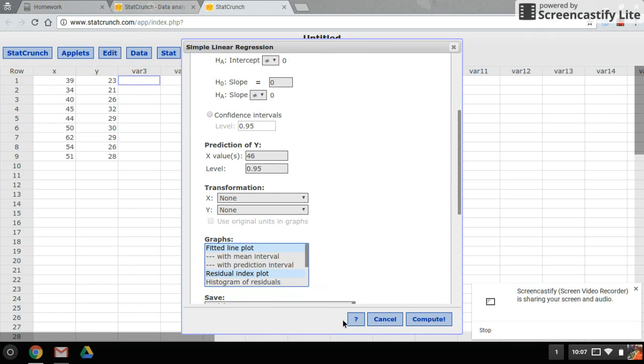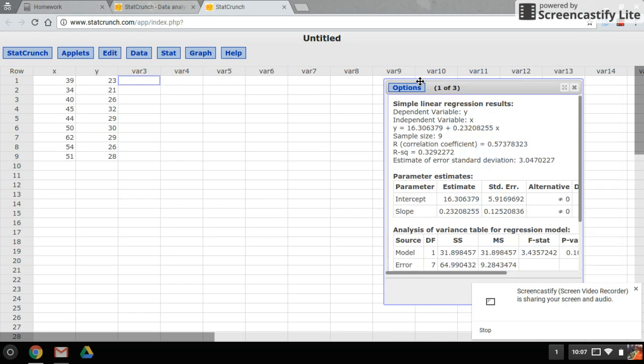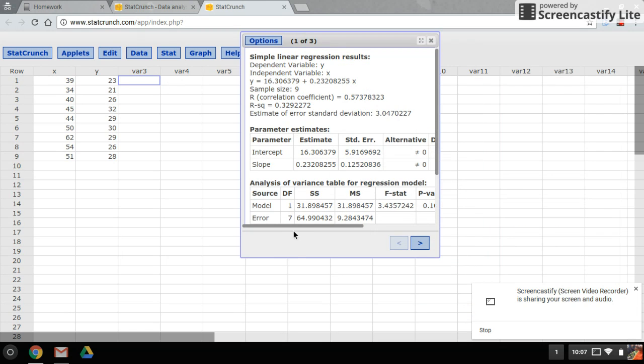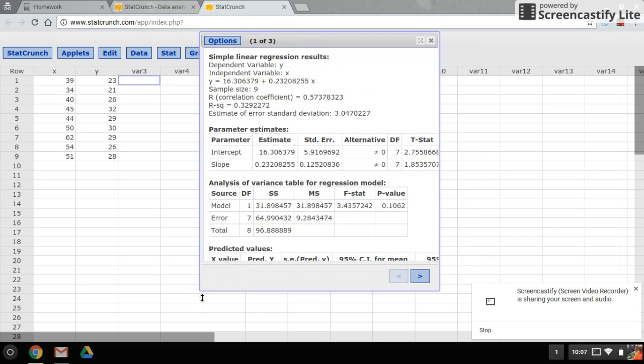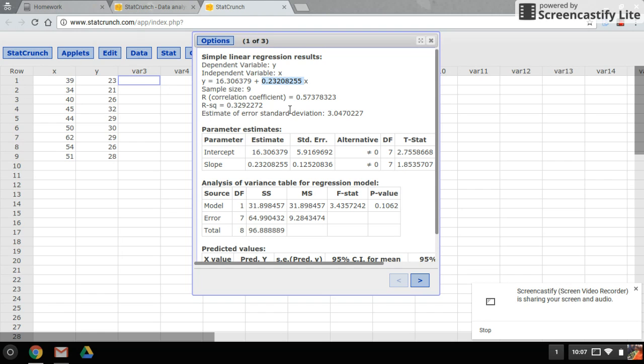Okay, then go ahead and click on compute and there's our information. So up here is the equation. Be careful because the slope is listed second. Here is the quality correlation coefficient and r squared is also calculated for you.